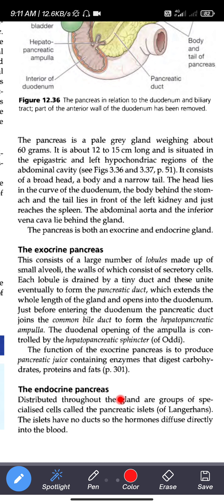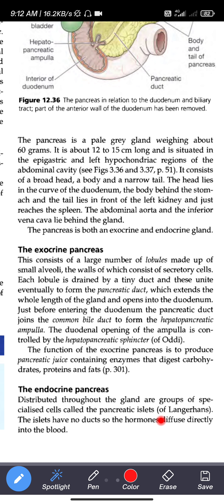The endocrine pancreas consists of groups of specialized cells called the pancreatic islets, or islets of Langerhans, distributed throughout the gland. The islets have no ducts, so the hormones diffuse directly into the blood.